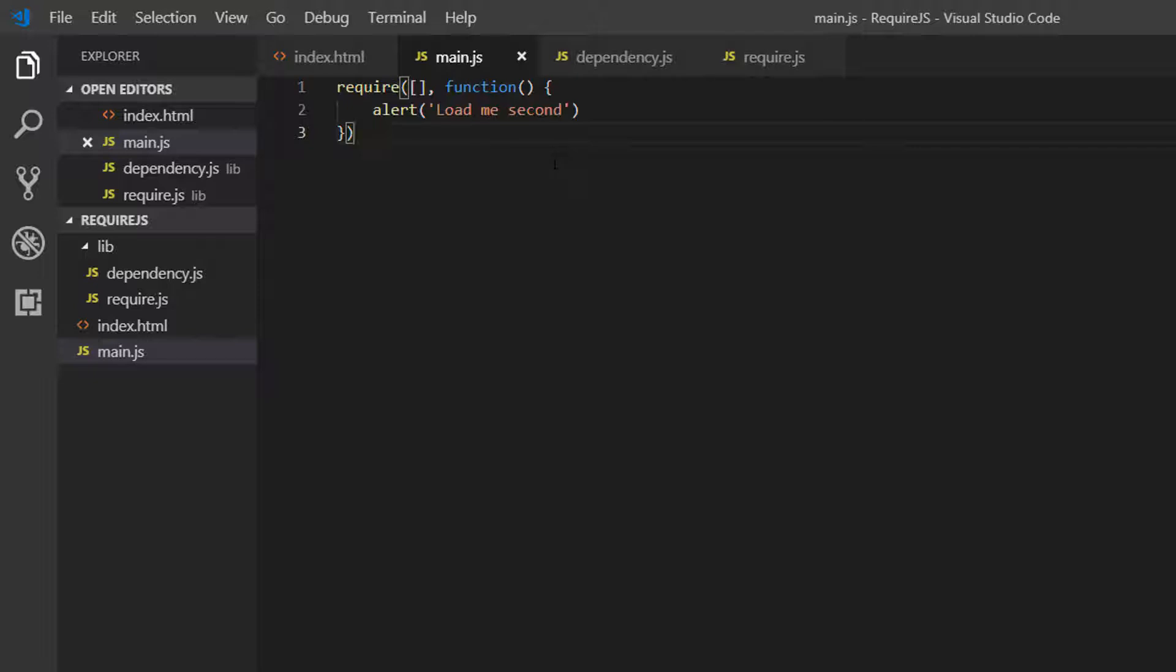So this operates like a callback function. So only once the dependency is loaded will this function be executed. It's also an example of asynchronous JavaScript, which we're going to move on to in a future lesson.